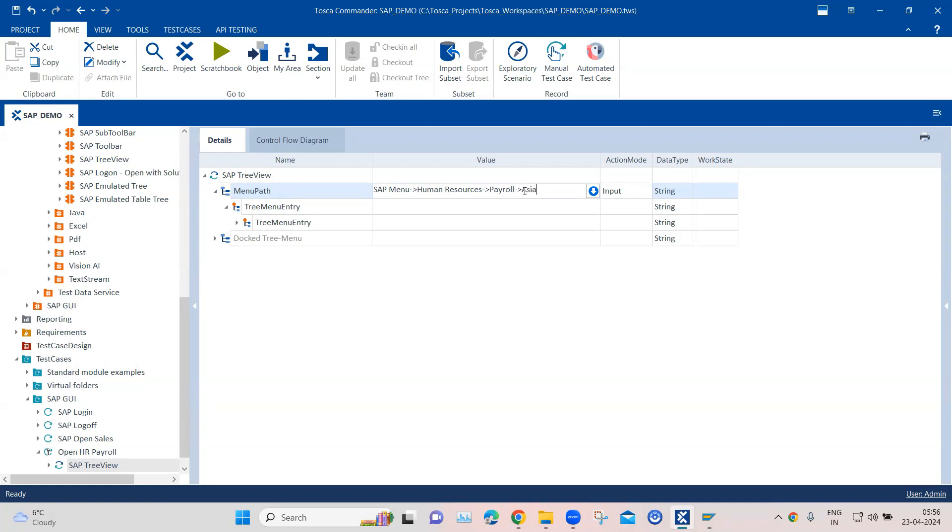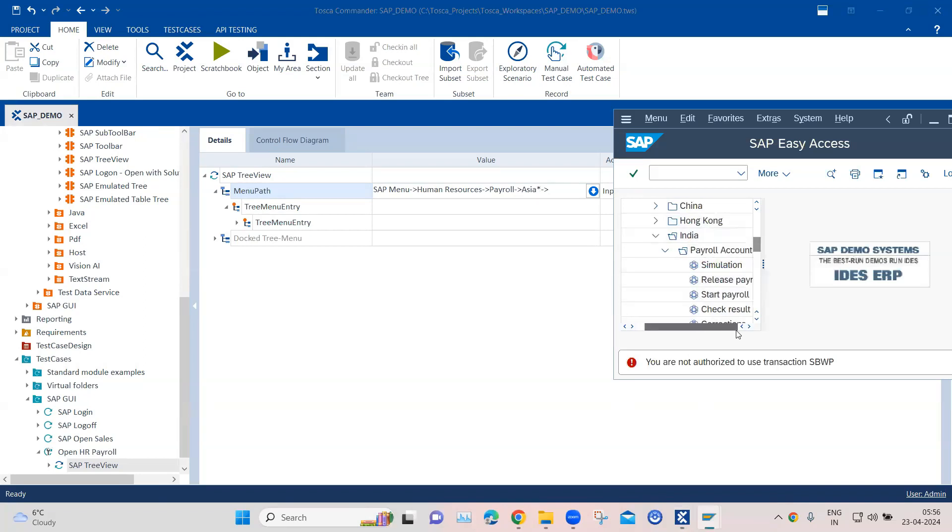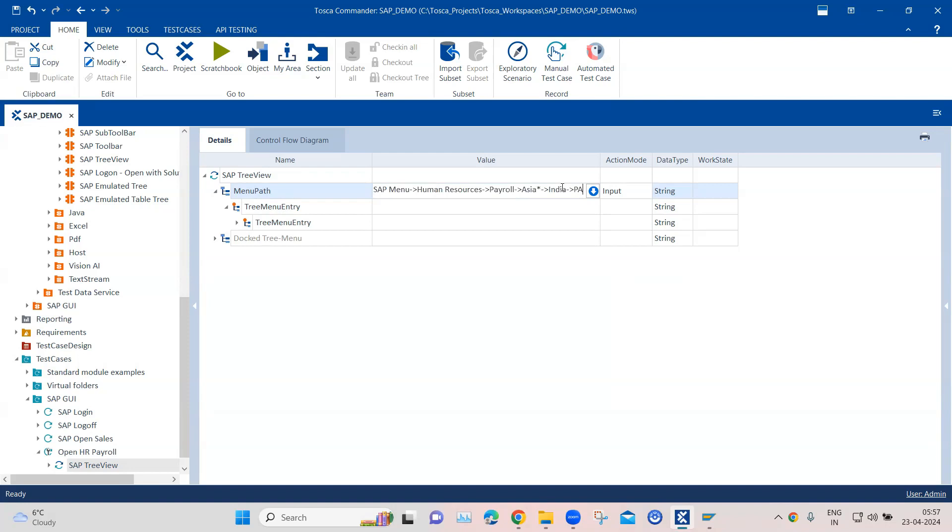So if I want to just mention Asia here, and then I can put an asterisk, which is a regular expression which will cover the remaining part of the folder name. And then inside this we'll have India and then payroll accounting. So I will mention here India, and then payroll, and then I will again use a regular expression here.